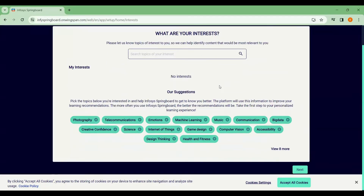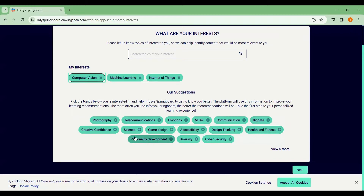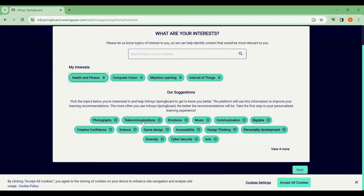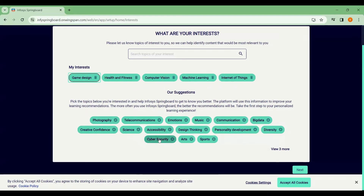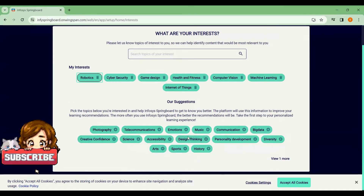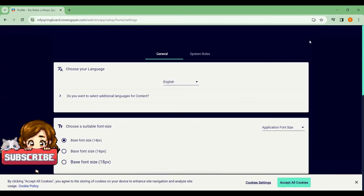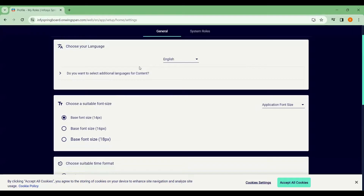In the next step, it will ask you what your interests are. You can choose whatever you are interested in from the options provided. After selecting your interests, it will prompt you to the next step.